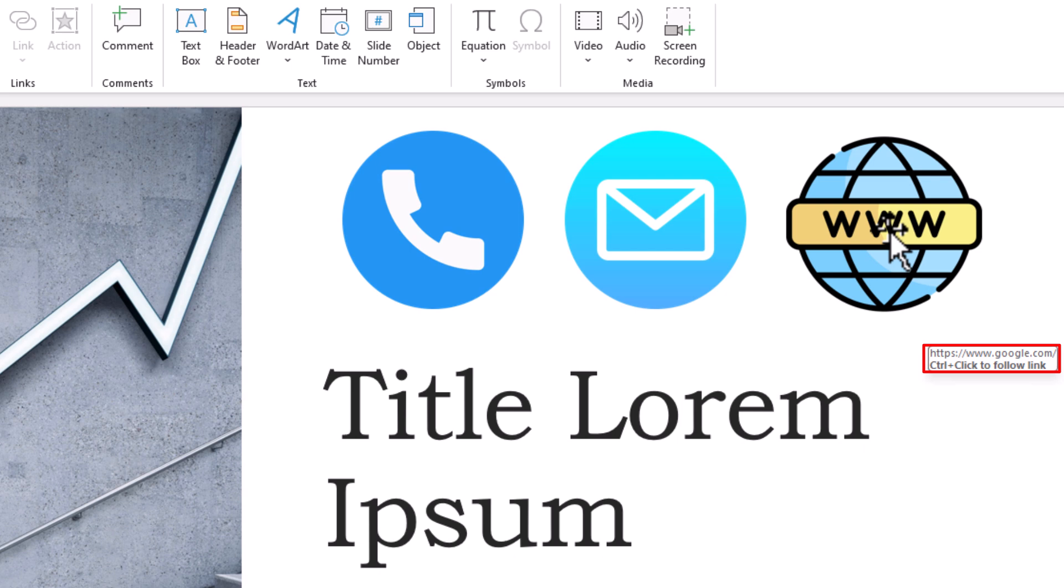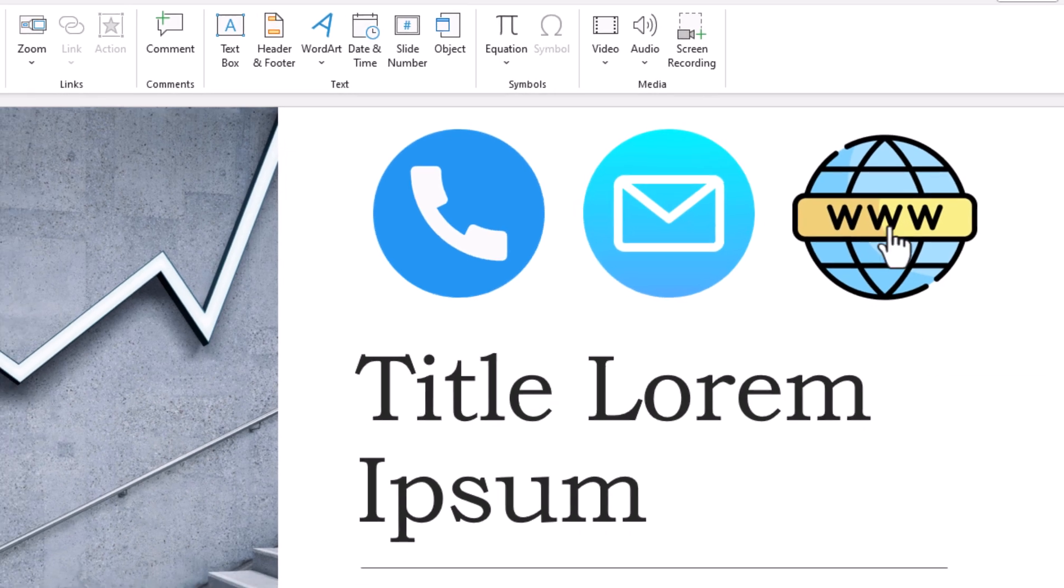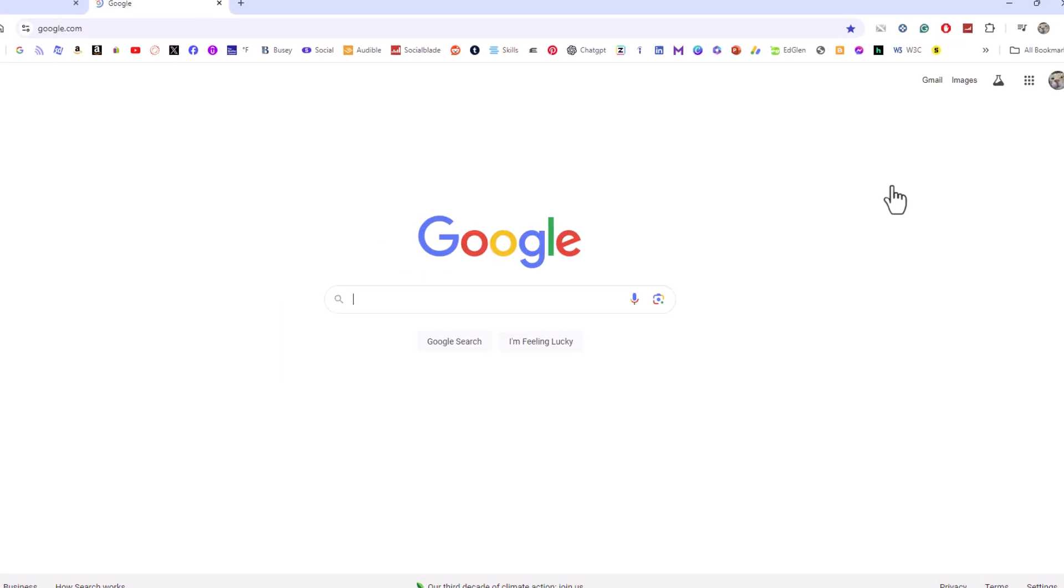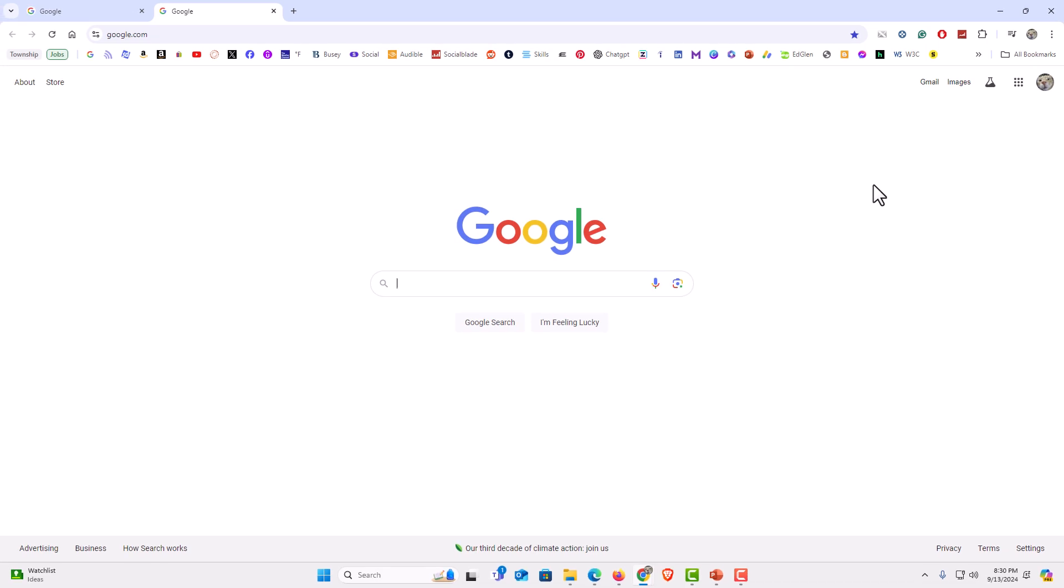And to test it, hold down the Control key and left click on it. I'm going to hold down the Control key, and I'm going to left click on the image, and it takes me to google.com on my browser.